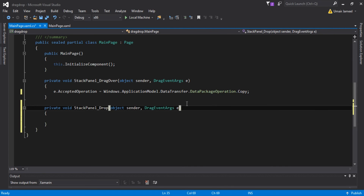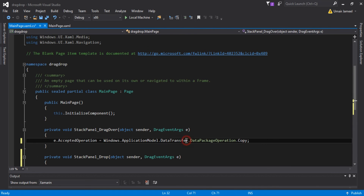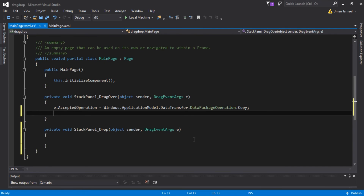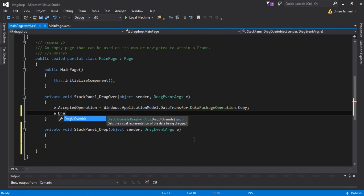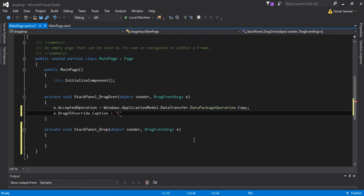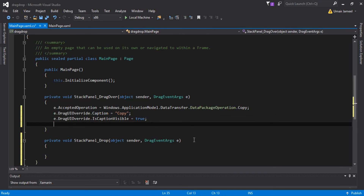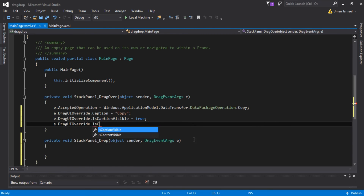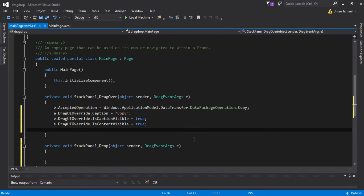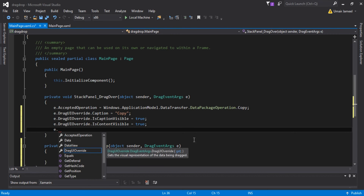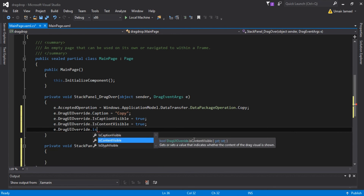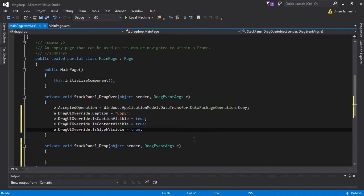Next, I'll set e.DragUIOverride.Caption to 'Copy', e.DragUIOverride.IsCaptionVisible to true, e.DragUIOverride.IsContentVisible to true, and e.DragUIOverride.IsGlyphVisible to true.